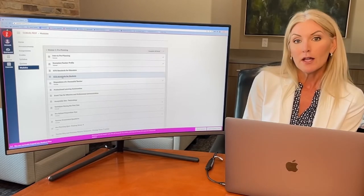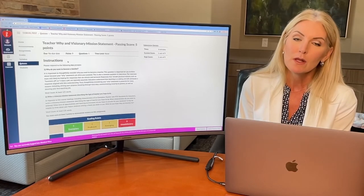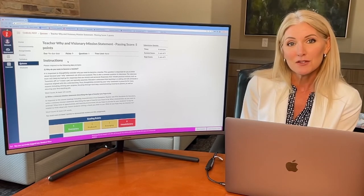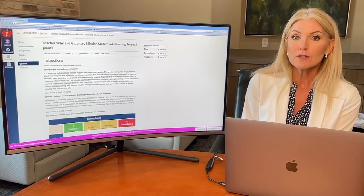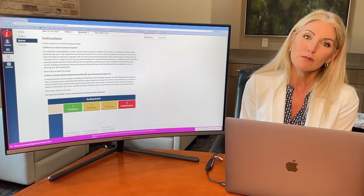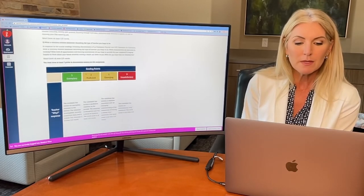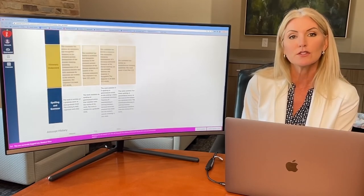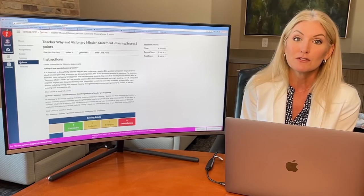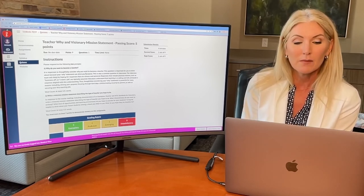Some of our assignments are not automatic quizzes — some are assignments that you're going to turn in, and you're going to be supported by a live instructor. Most of our instructors are still teachers in the classroom, so they understand what teachers are going through. This is an example of the first assignment: the teacher why and visionary mission statement. The assignments are tailored to get you ready for the classroom, and this one helps you think about why you want to become a teacher. All the assignments have rubrics attached, and this is what our instructors use to grade your assignment, so you know exactly what the expectations are. If something is missing, your instructor will give you fantastic constructive feedback and allow you two more chances, automatically available to you the next day.